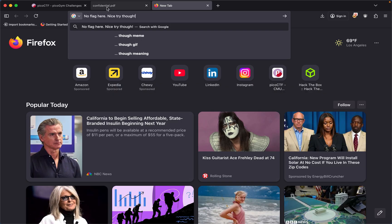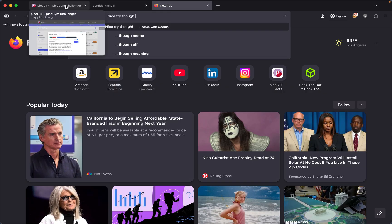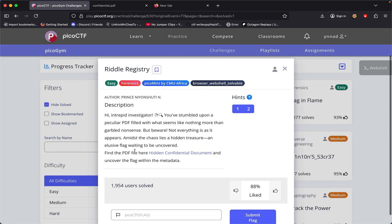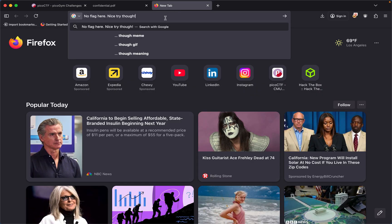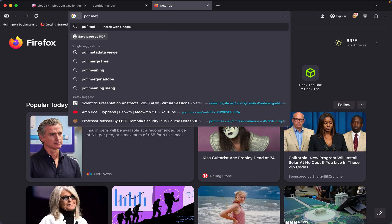So what else can I do? Then I read the hint. It says find the PDF file here and uncover the flag within the metadata. So what I did was just look up PDF metadata.